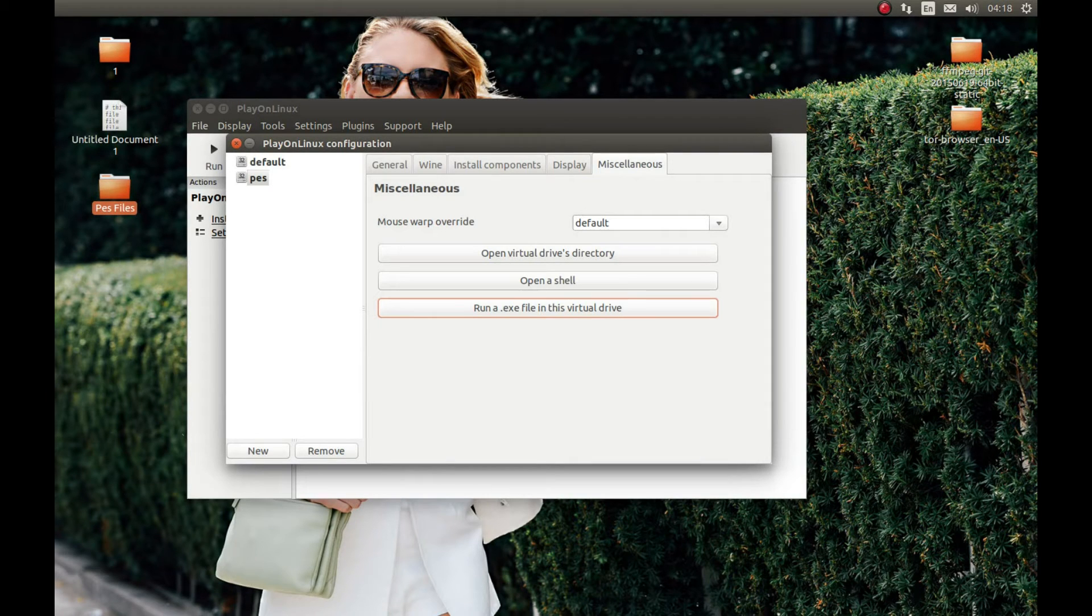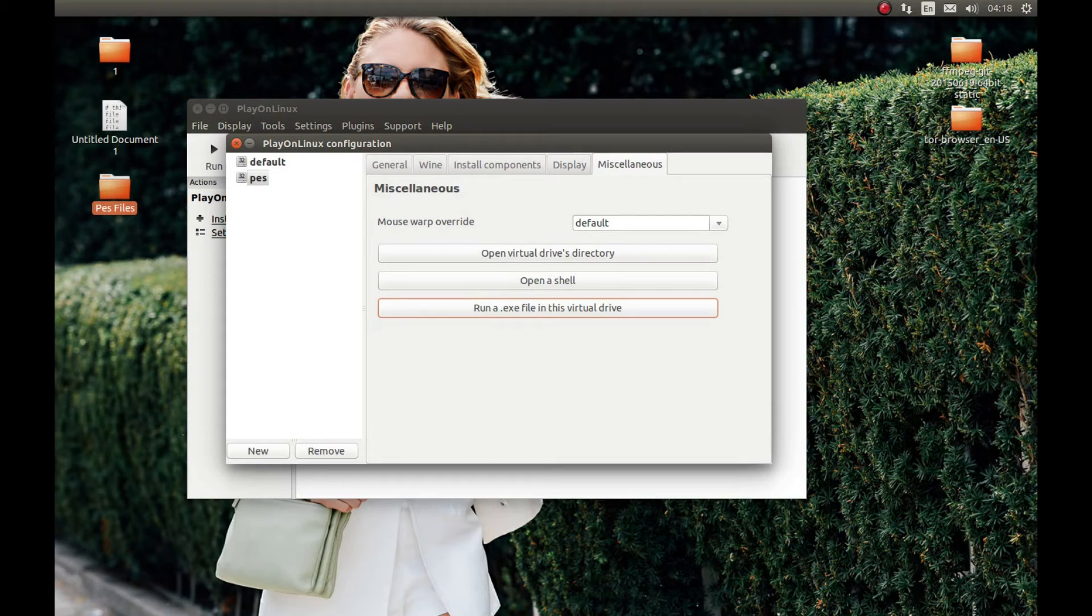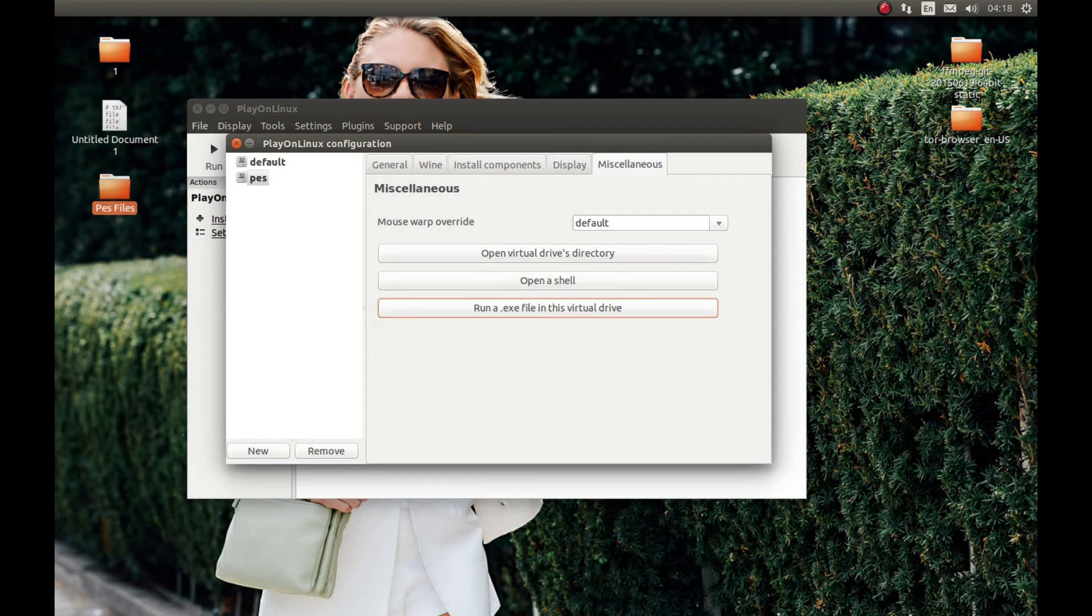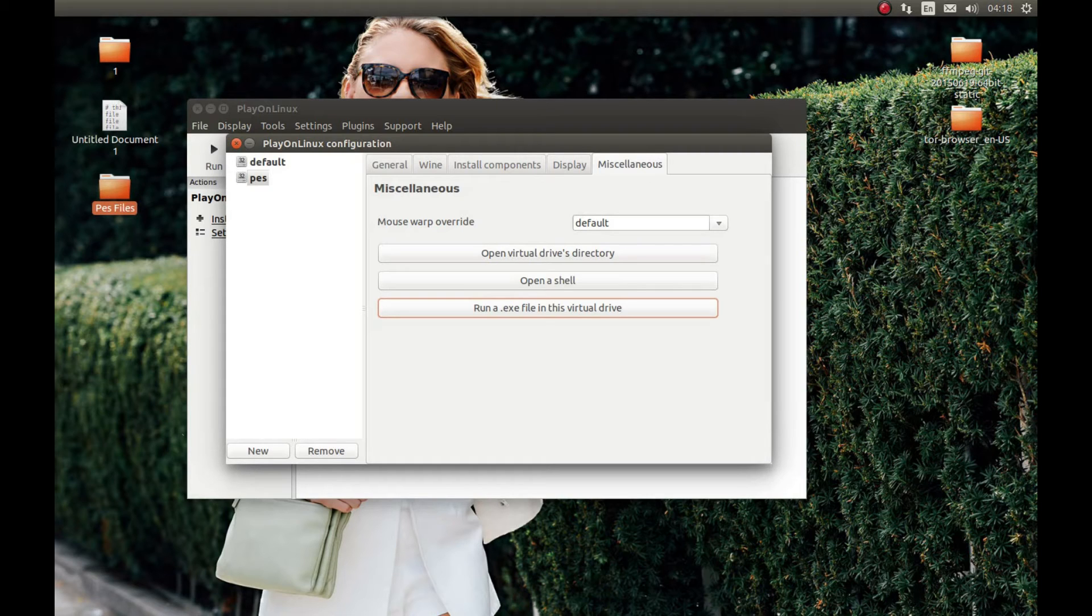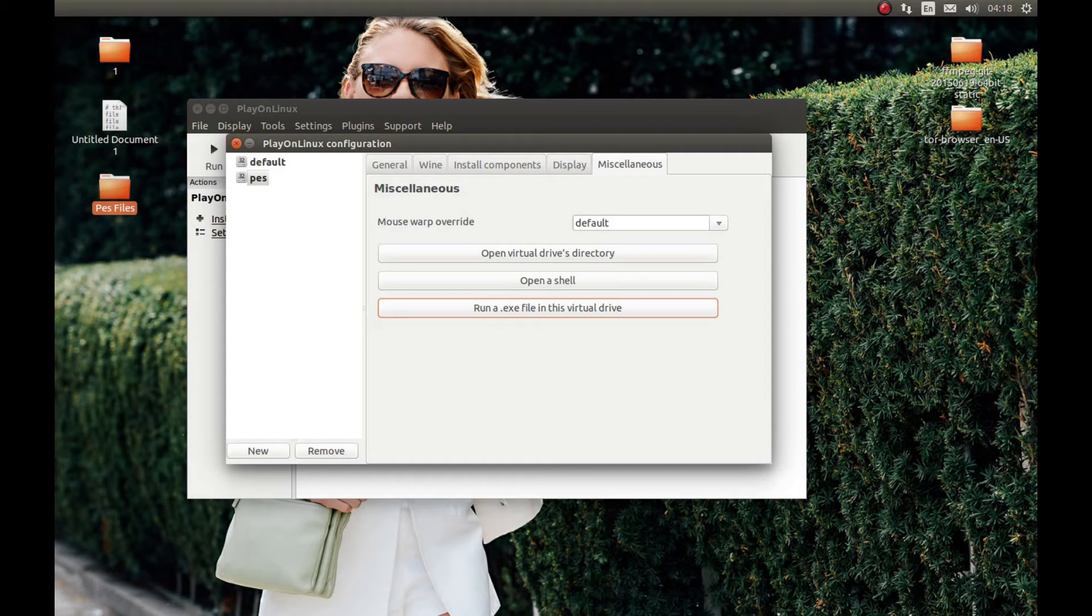And now we need to update Pro Evolution Soccer. I will provide this update in the description below, so download it. Press Run an .exe and navigate to the download folder you downloaded. Here's the update and let's start the setup. Press Next and install it. Now finish.